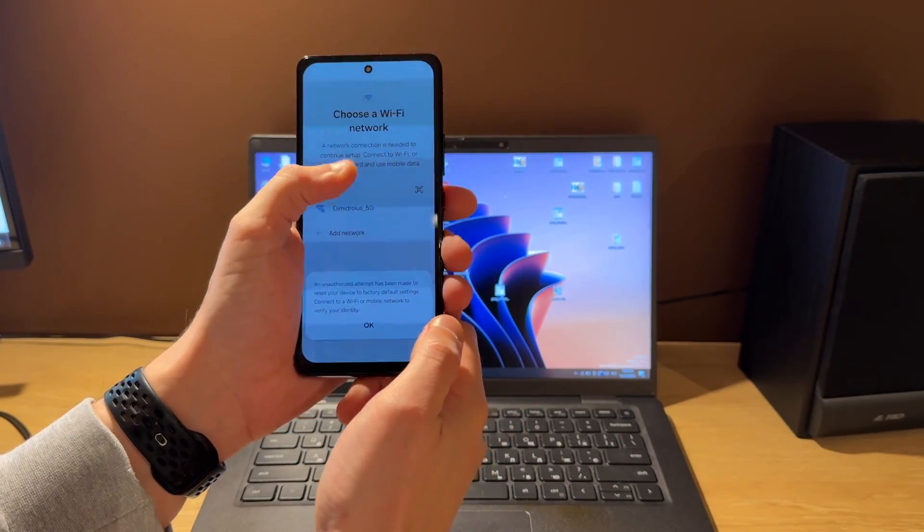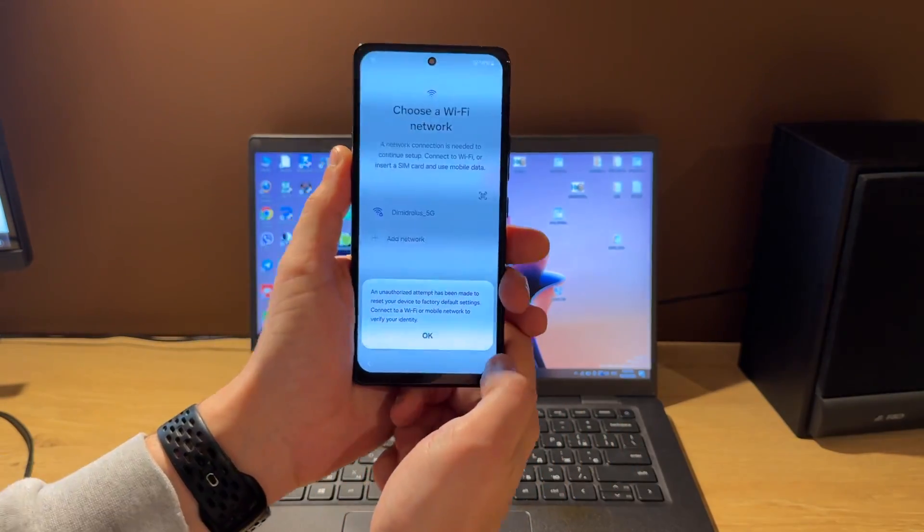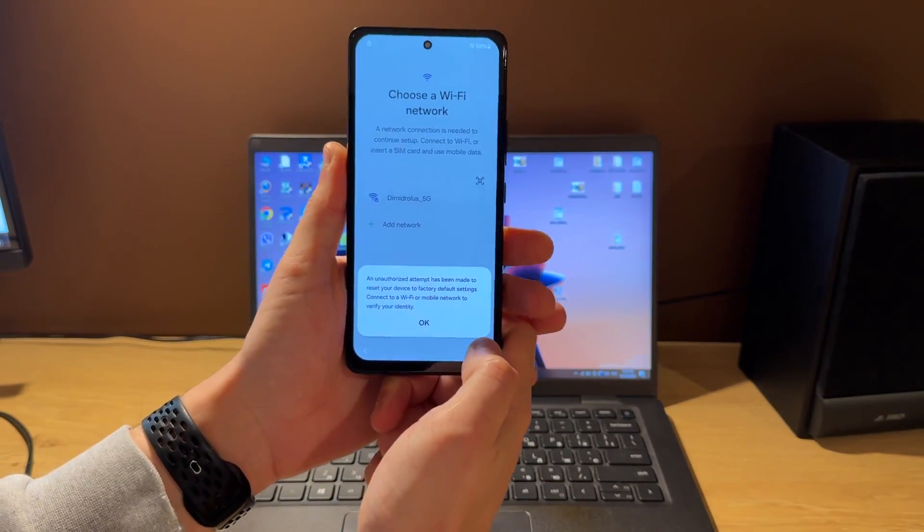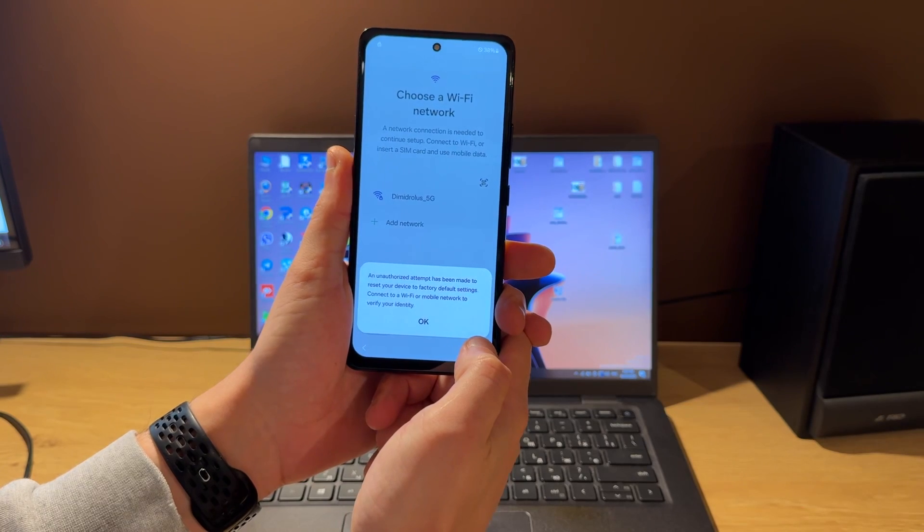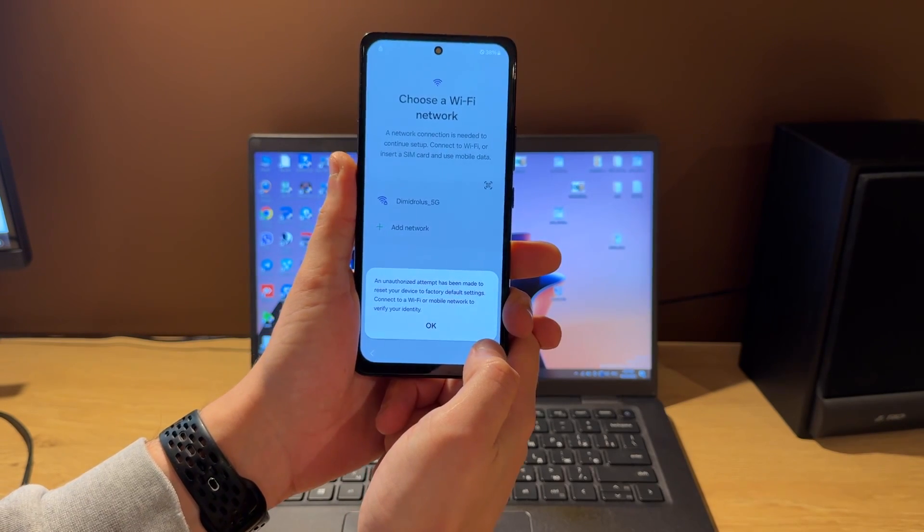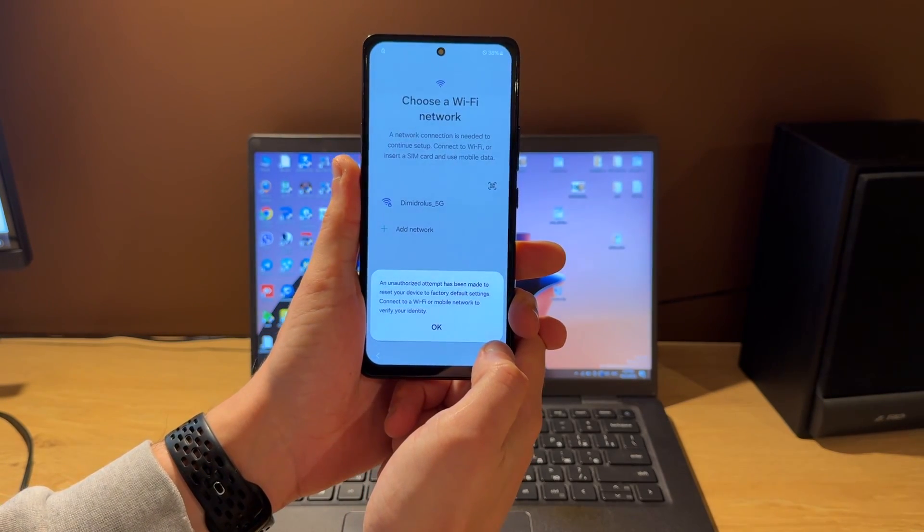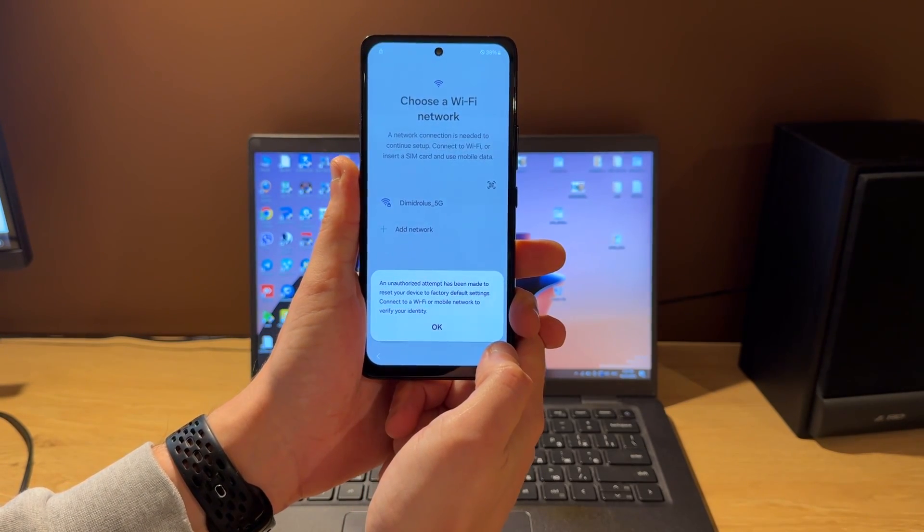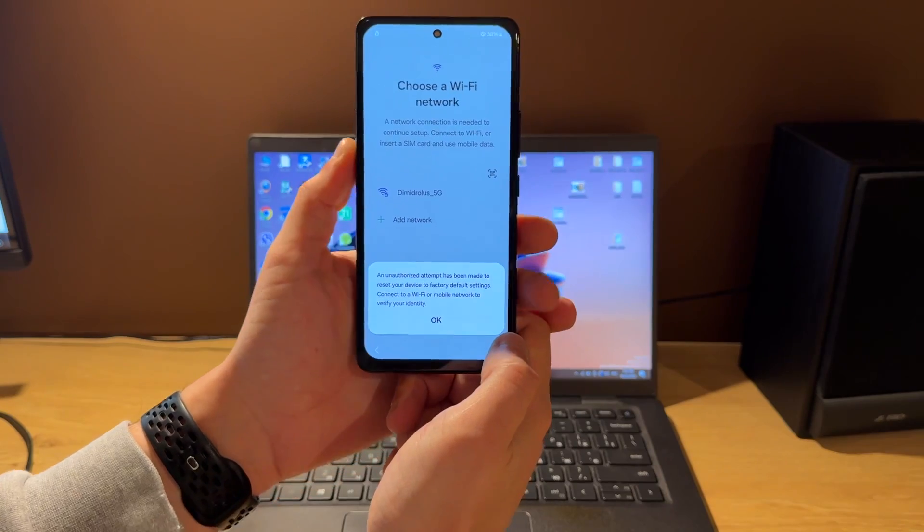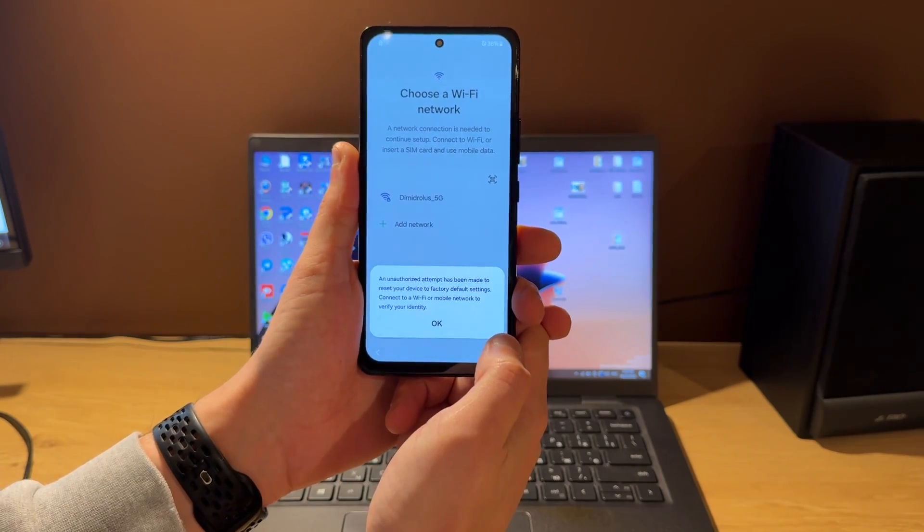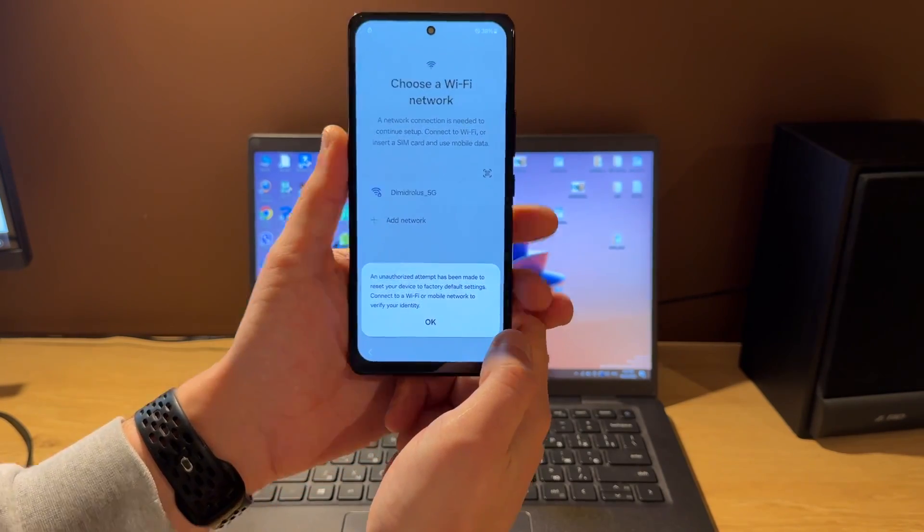Hello guys, today I'm going to show you how to unlock Google account, also called FRP Lock, on Samsung Galaxy A53 5G A536B model using the 3xSIMS Tool Online tool.